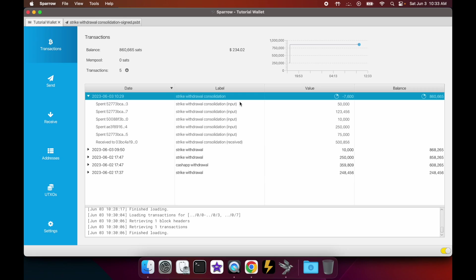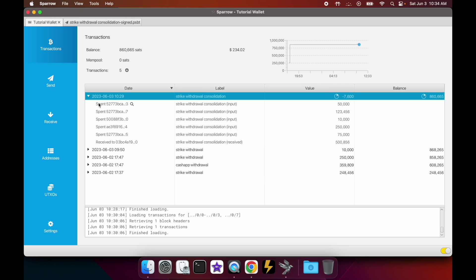And if you open it up, you'll see here all of the inputs that you put in, and then the output that you received. And the reason why it is a slightly negative balance here in terms of its value is because that's the fee that you paid. So that's what that looks like - this is what a consolidation transaction looks like in your transactions tab.